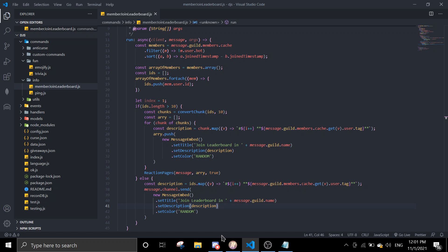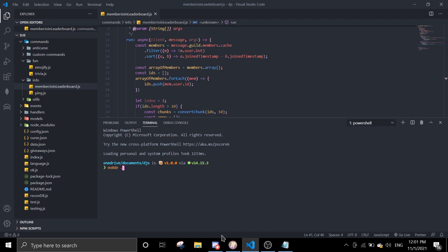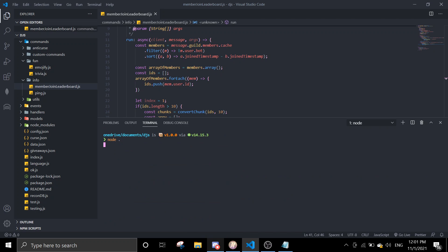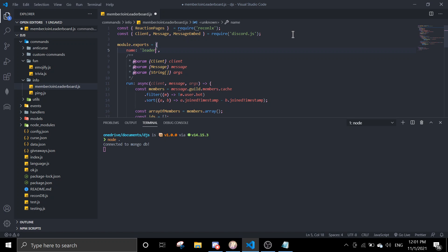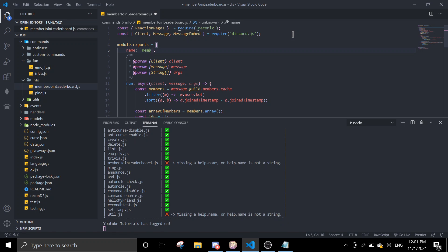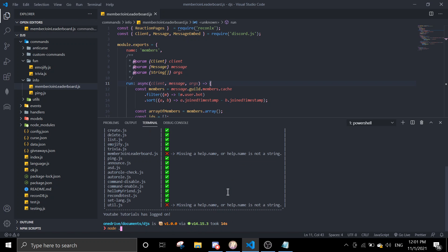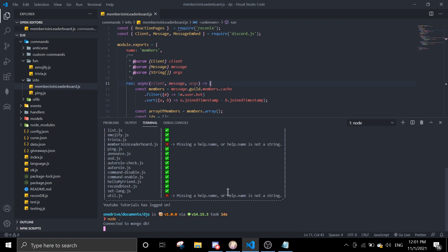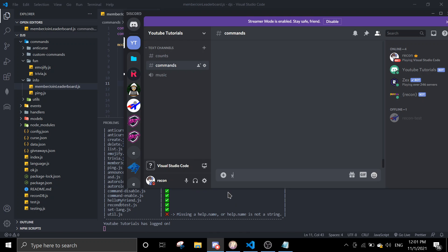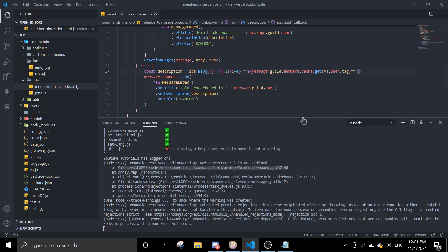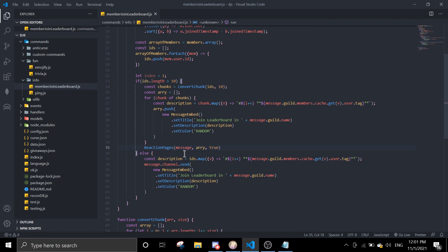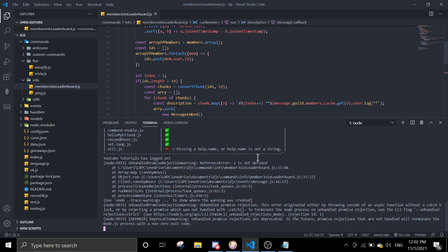I forgot to add a name — I'll call this command 'members'. Let's try running it. I get an error: i is not defined, so I need to change i to index since that's the variable name I used.